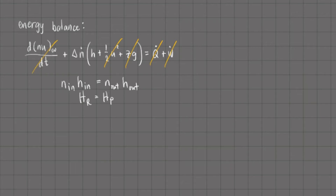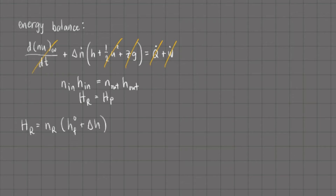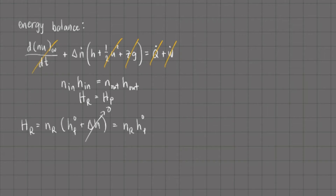For the absolute enthalpy of the reactants: this equals the total moles of reactants — 100 moles of propane — multiplied by the standard enthalpy of formation of propane plus delta H. Since our reactants are already at the standard state of 25°C and 1 bar, delta H for the reactant side is zero. We only need the standard enthalpy of formation of propane; air consists of O2 and N2 in their standard states, so its standard enthalpy of formation is zero.